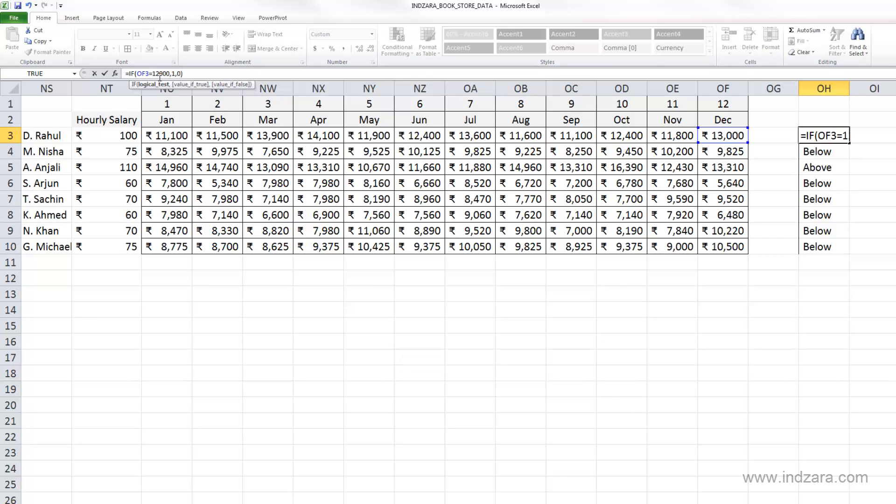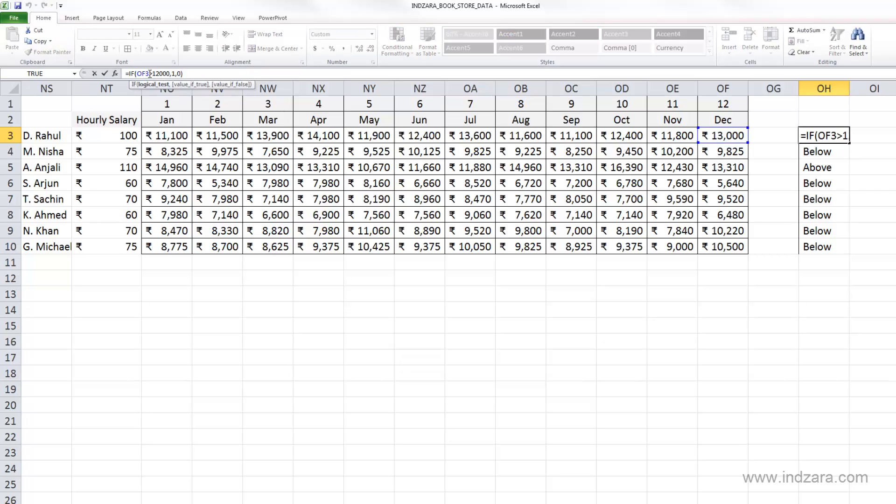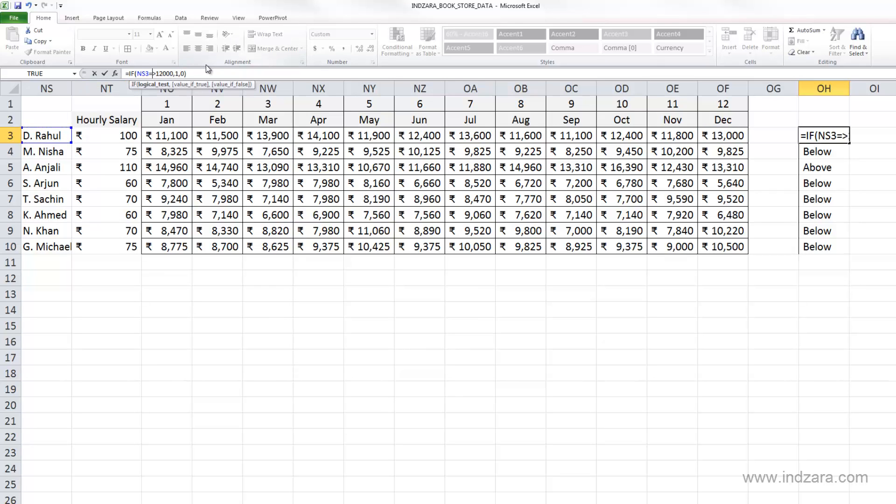Which returns a value true or false. And in such cases, if is a great function to use. In this case, we used a number in our comparison or the logical test. We can also use text information. So let's say I want to compare this specific cell here with the name of the employee. If that equals, let's say D dot space Rahul and comma.